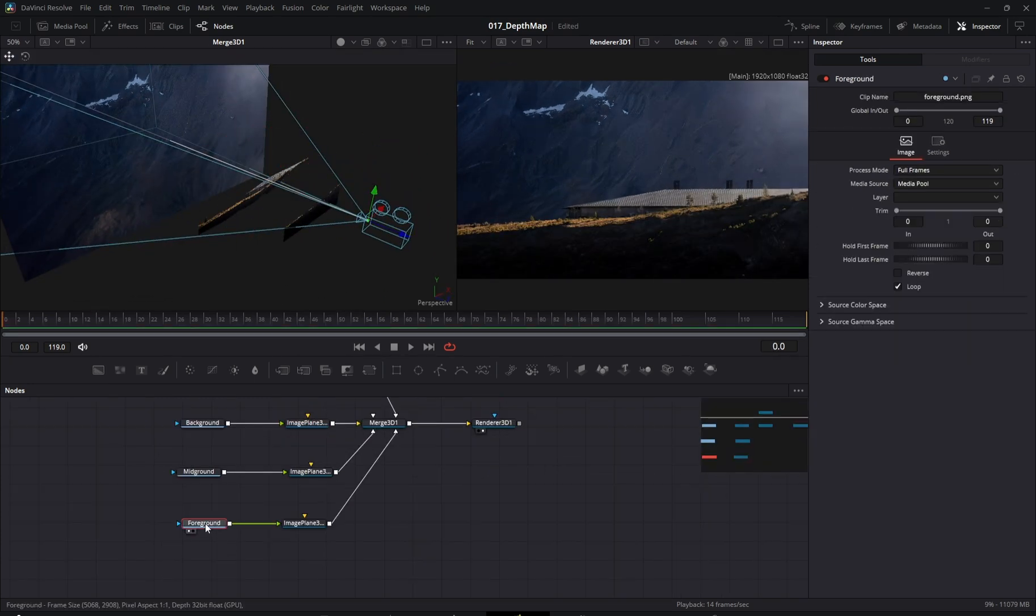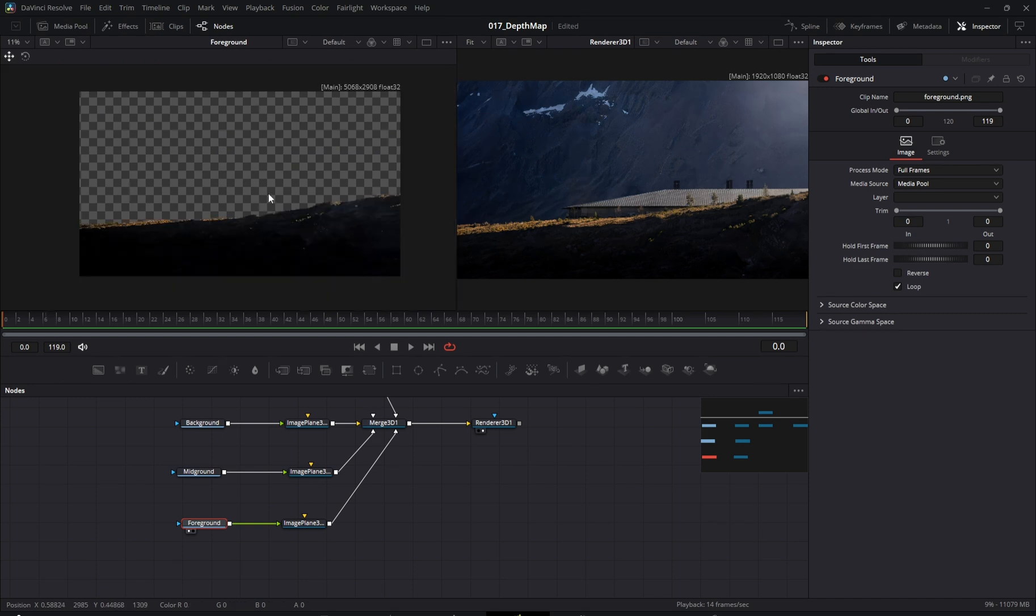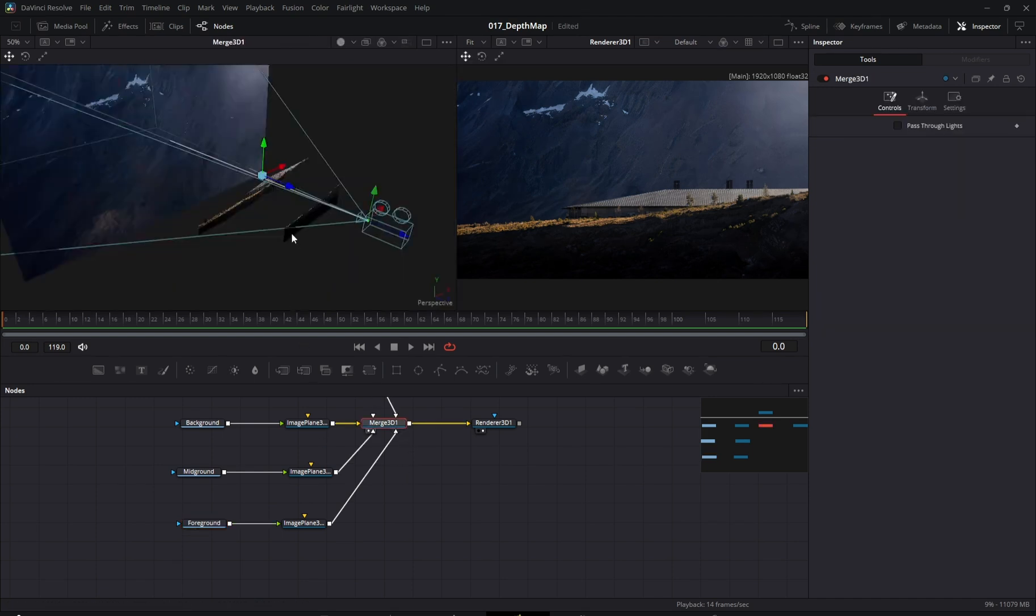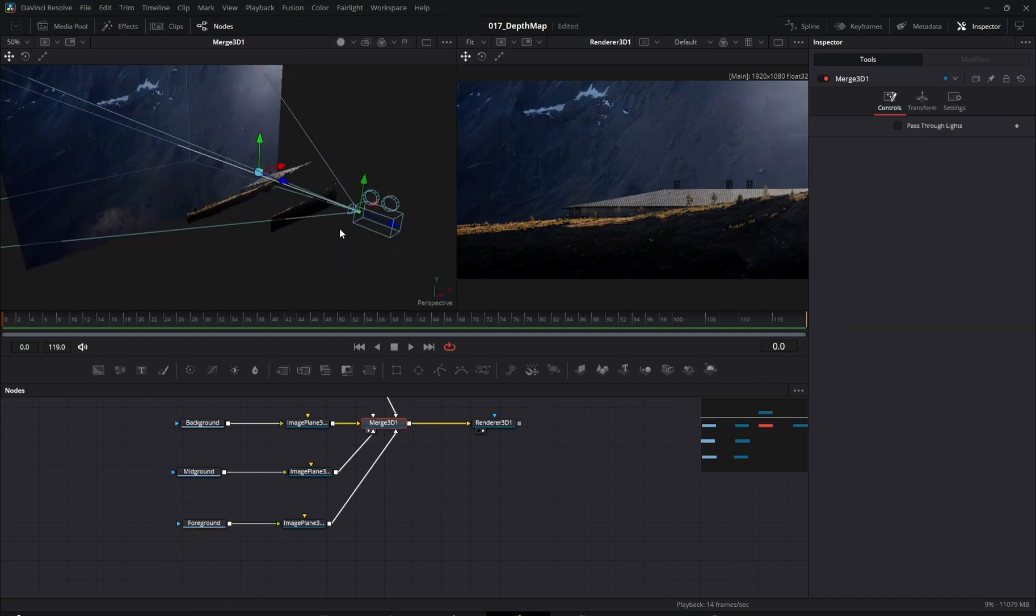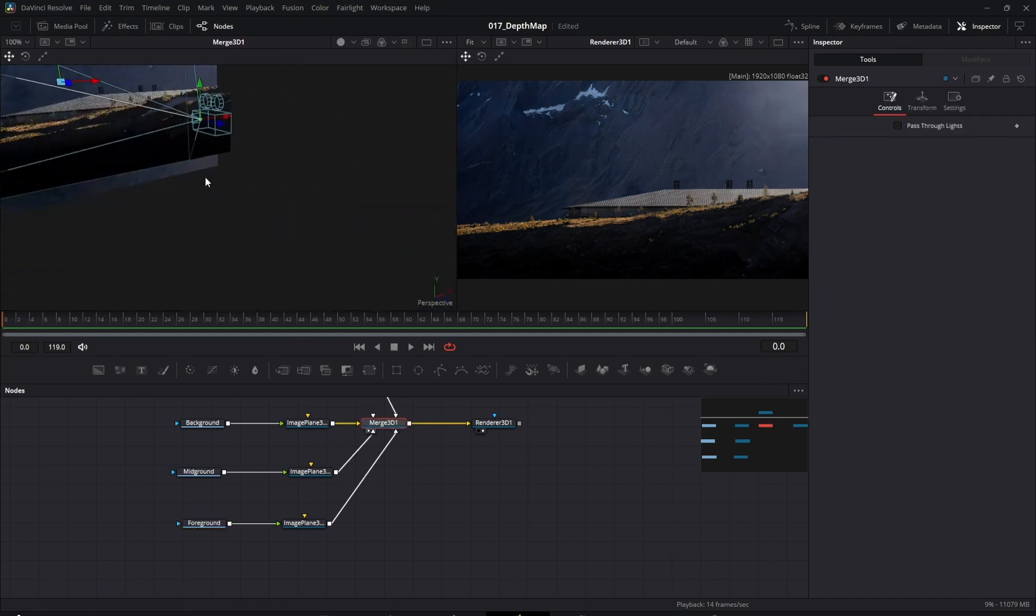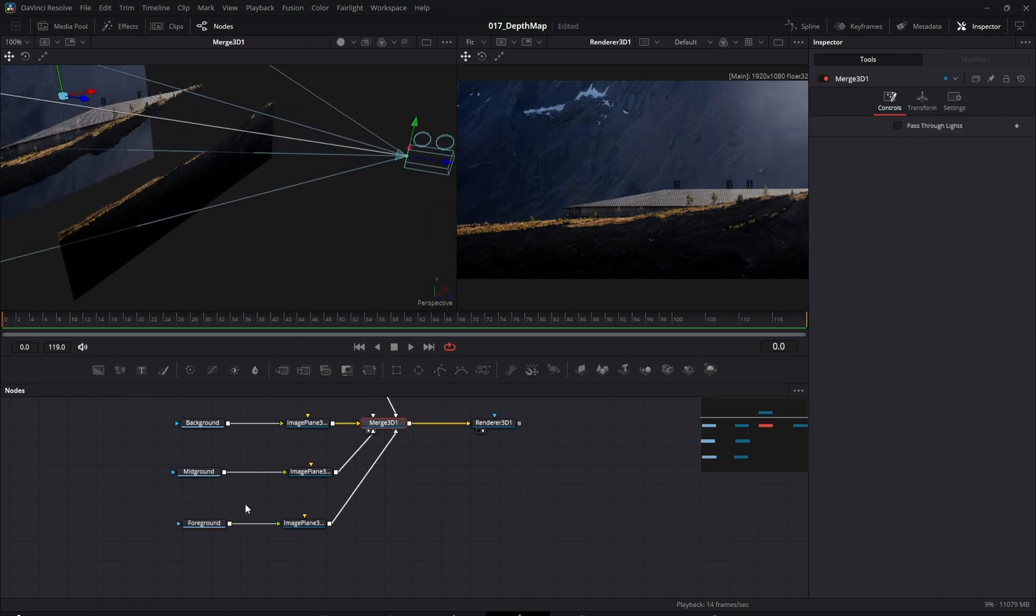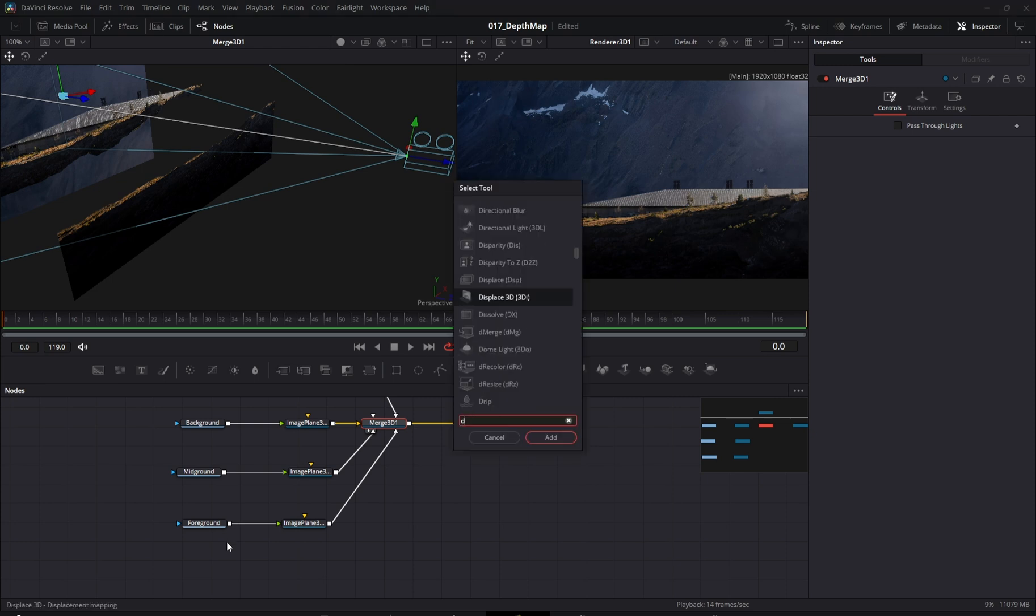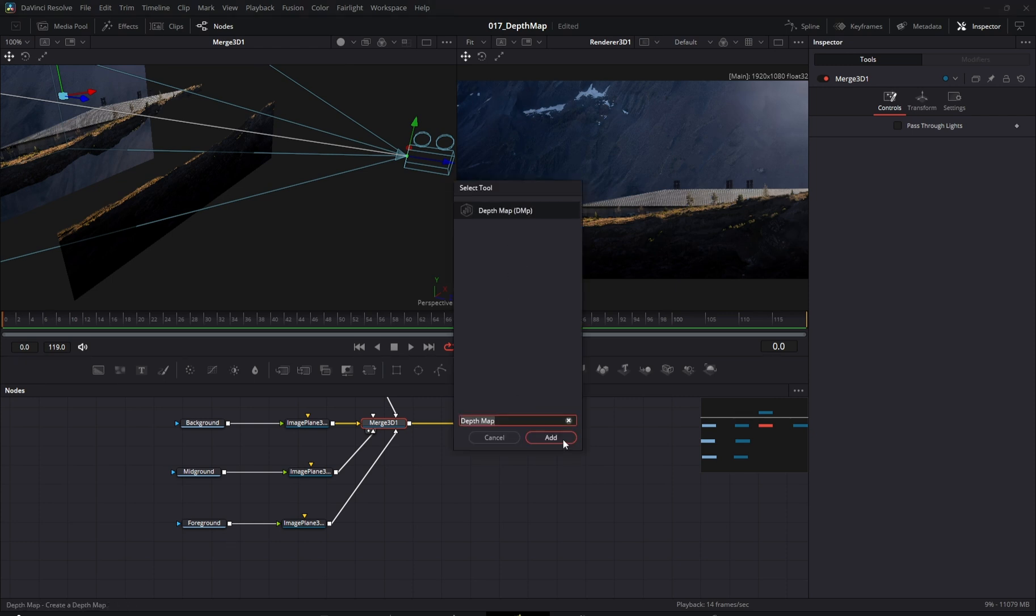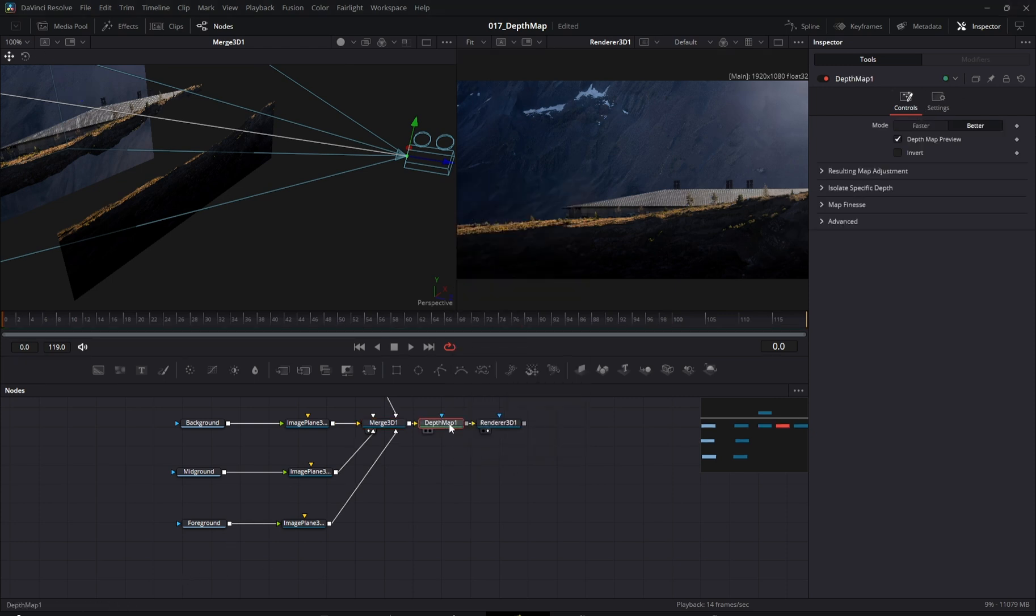To add even more depth to our composition, we'll use a Depth Map node. In simple terms, this node calculates the distance from the viewer to the objects in the scene and generates a black and white depth map.